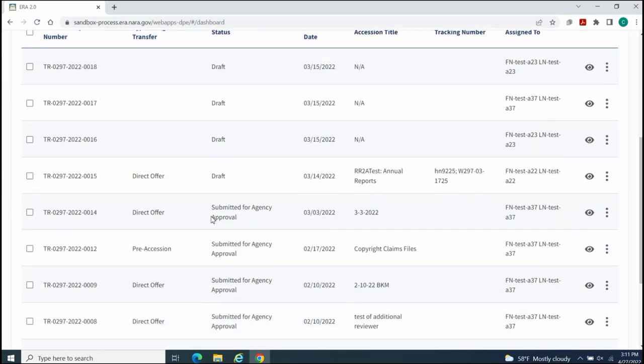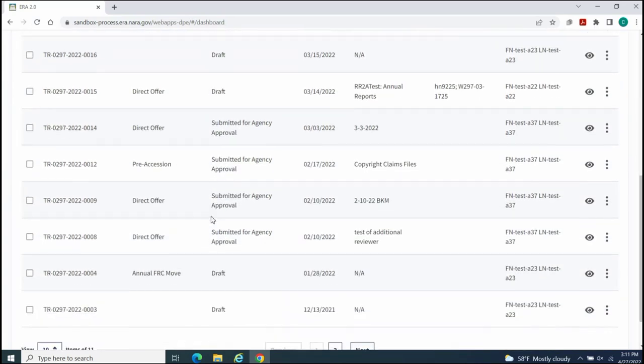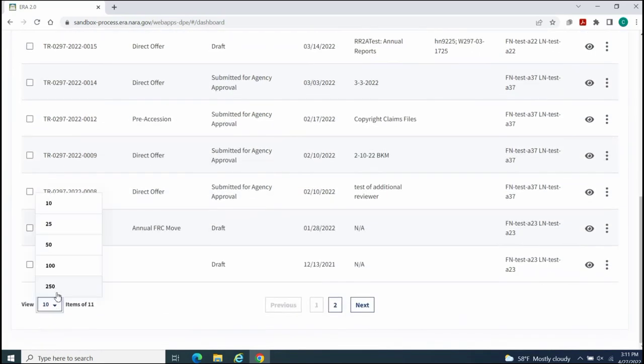You may display up to a maximum of 250 items in each of your available tables.